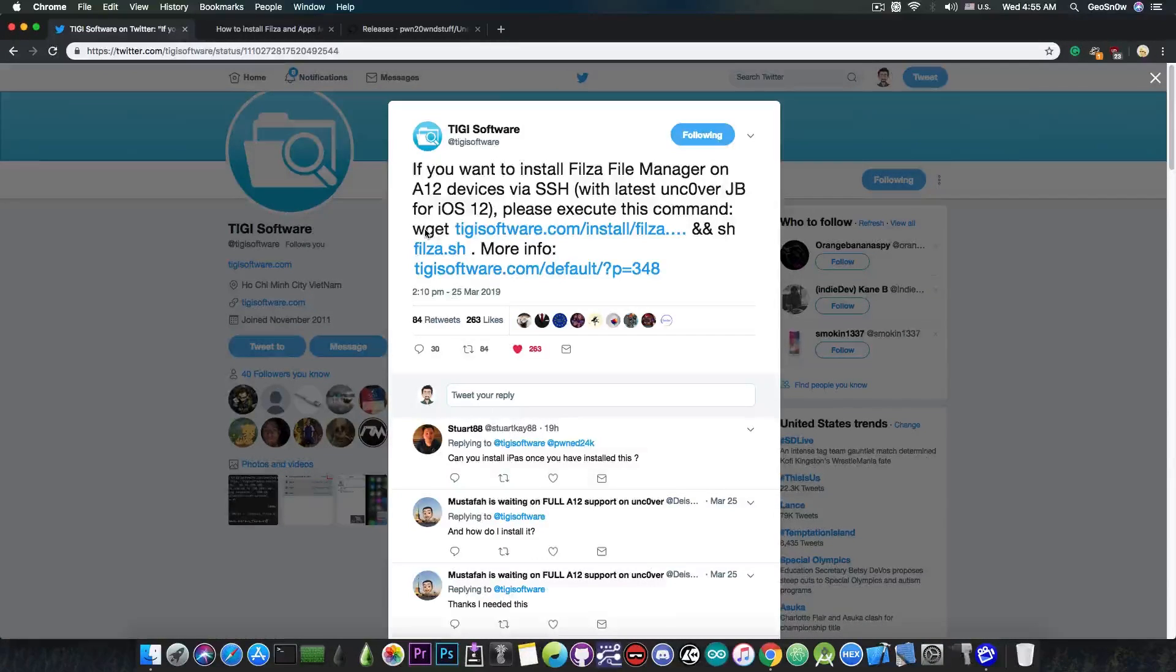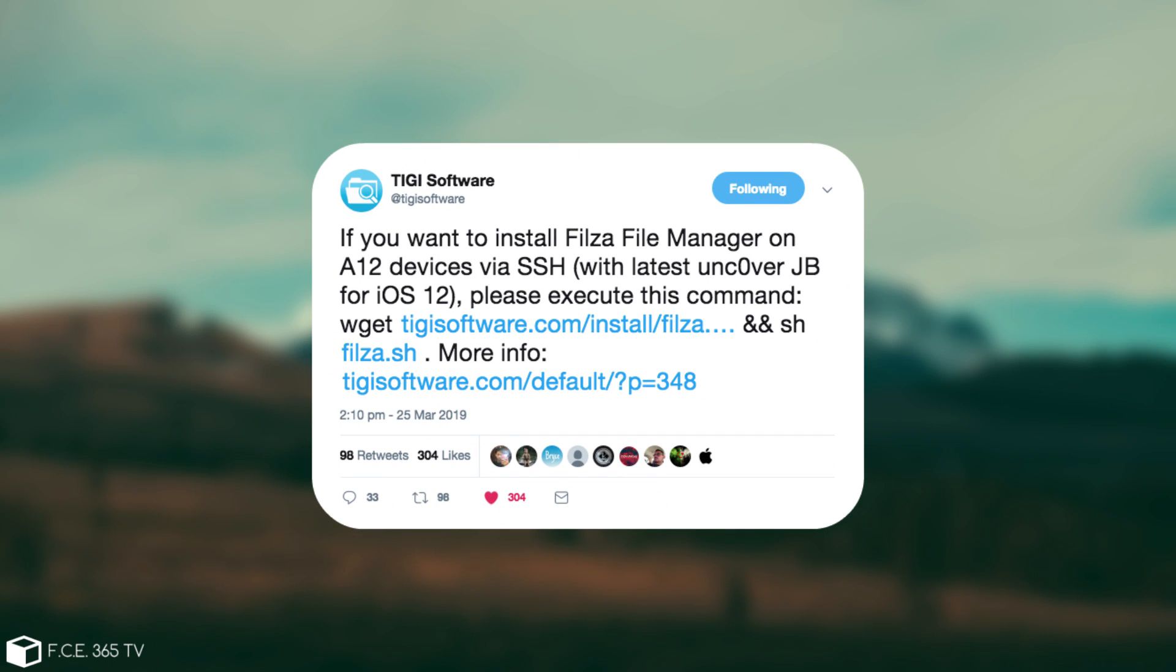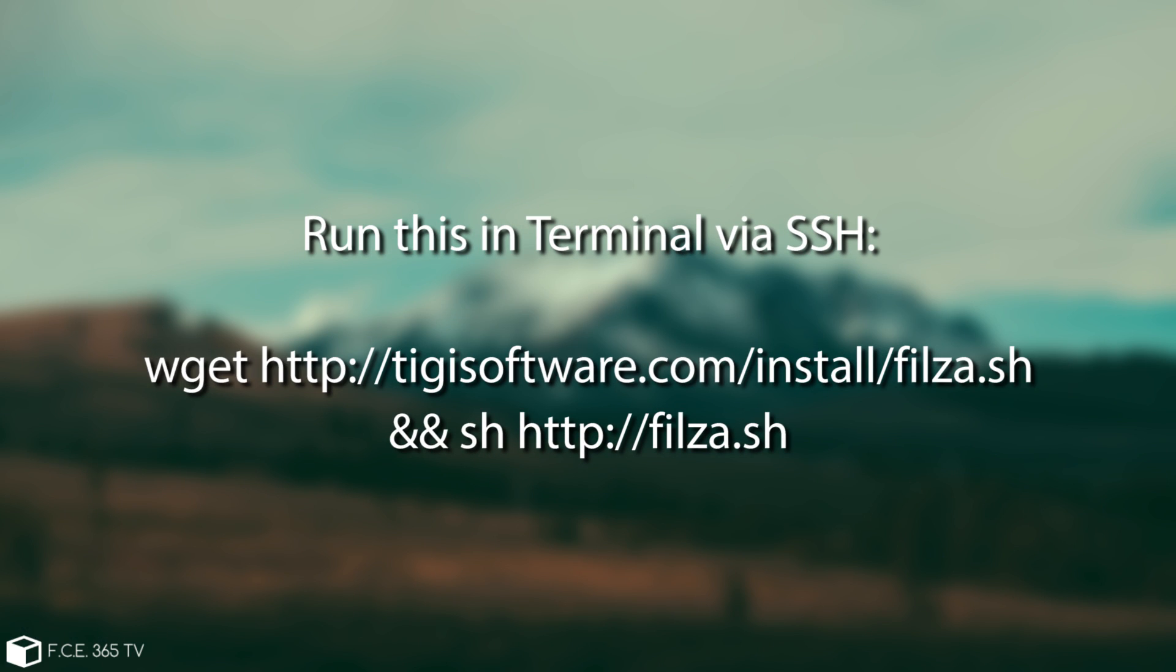So they said, quote, if you want to install Filza File Manager on A12 devices via SSH with the latest Unc0ver jailbreak for iOS 12, please execute this command. And the command is wget and this address in here, and then sh filza.sh.